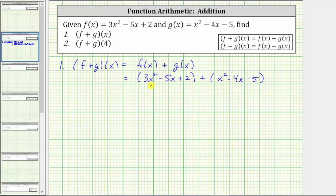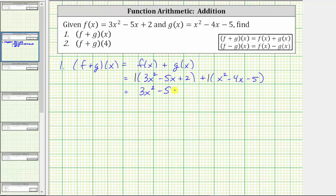Notice how I did include parentheses around both f of x and g of x. This becomes even more important for function subtraction. To add two quadratic functions, we combine like terms. Let's take the extra step of including the parentheses. Because we have addition, we could just drop the parentheses, or we can think of distributing a positive one to each, though distributing a positive one doesn't change anything. This gives us three x squared minus five x plus two, plus x squared minus four x minus five.